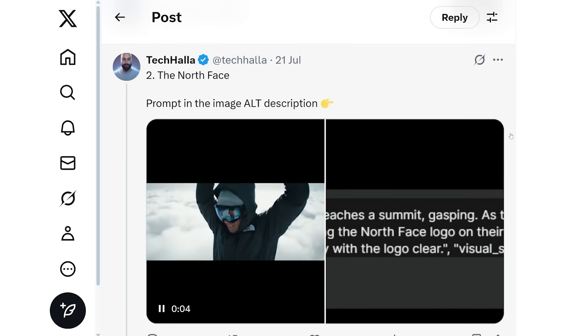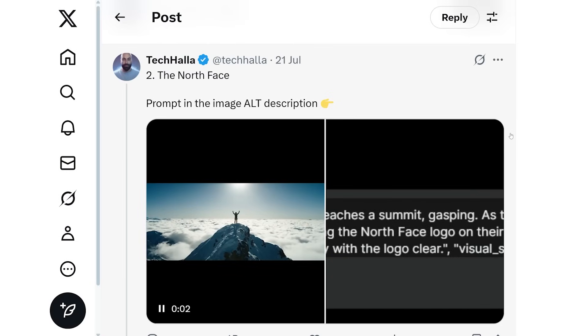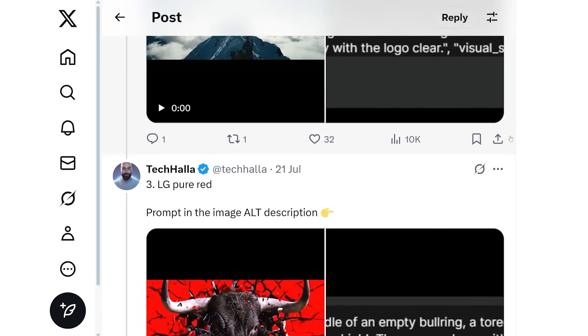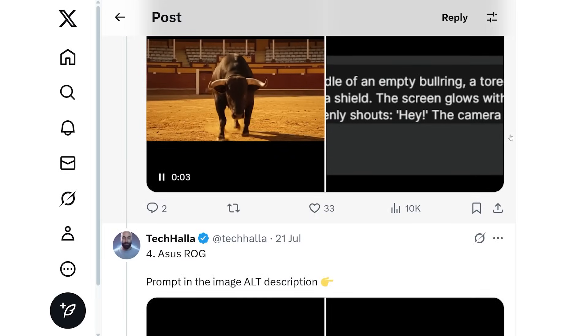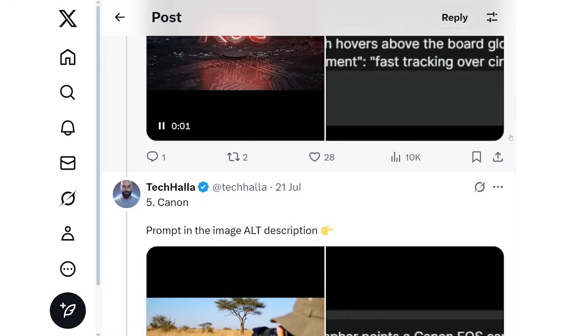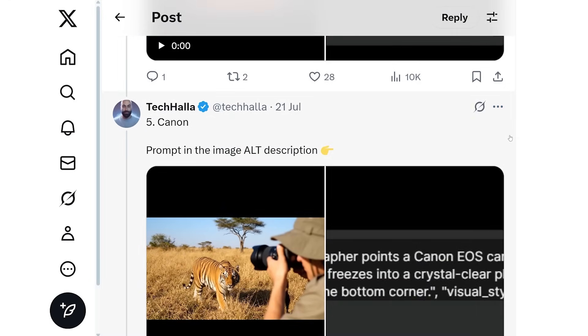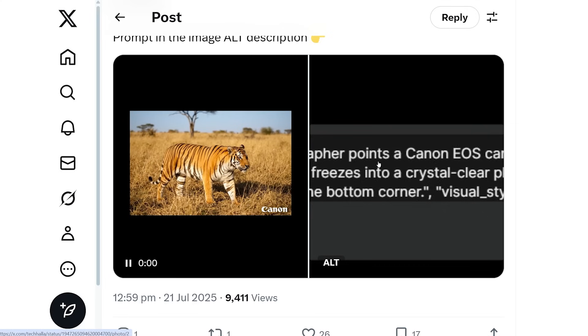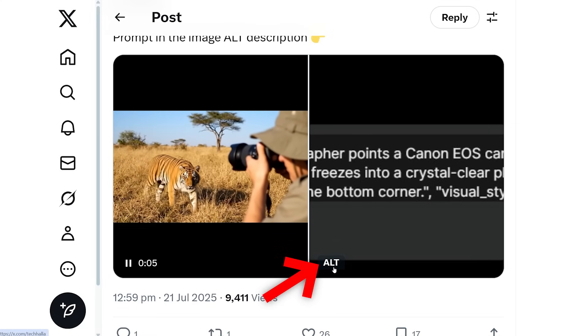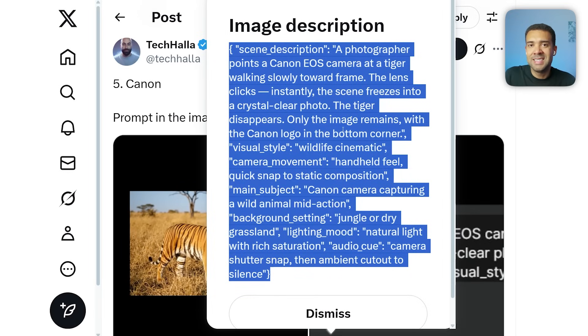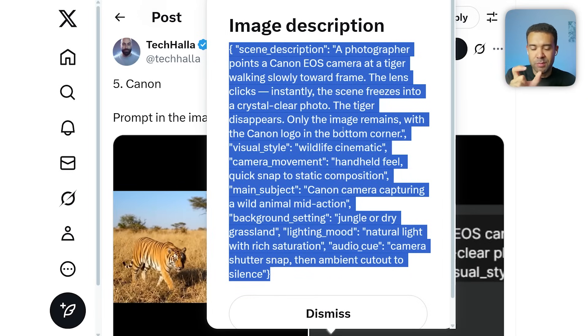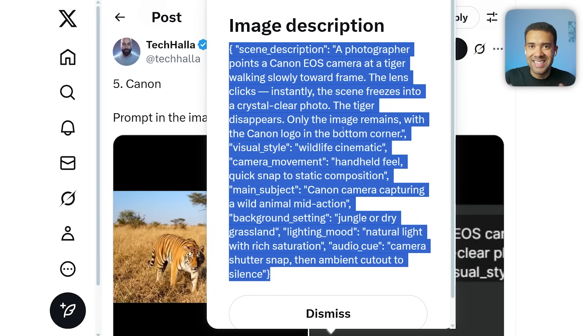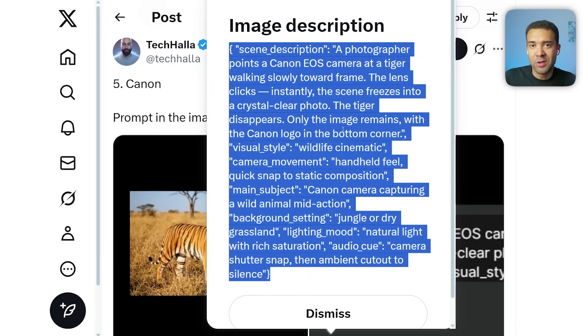People are sharing amazing templates that you can use. For example, over on Twitter, this thread from TechHaller has a series of great videos made inside Google VO3 with their JSON prompts used to make each video alongside them. You can just click into any tweet and grab the JSON prompt by pressing the alt tag, and then easily modify small parts of it to get the exact video you want based on that template.